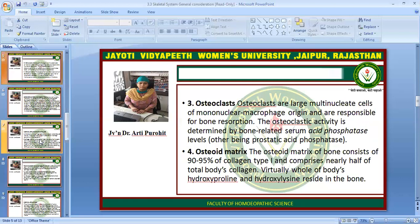The third is the osteoclast. Osteoclasts are large multinucleate cells of mononuclear macrophage origin and are responsible for bone resorption. The osteoclastic activity is determined by bone-related serum acid phosphatase level.